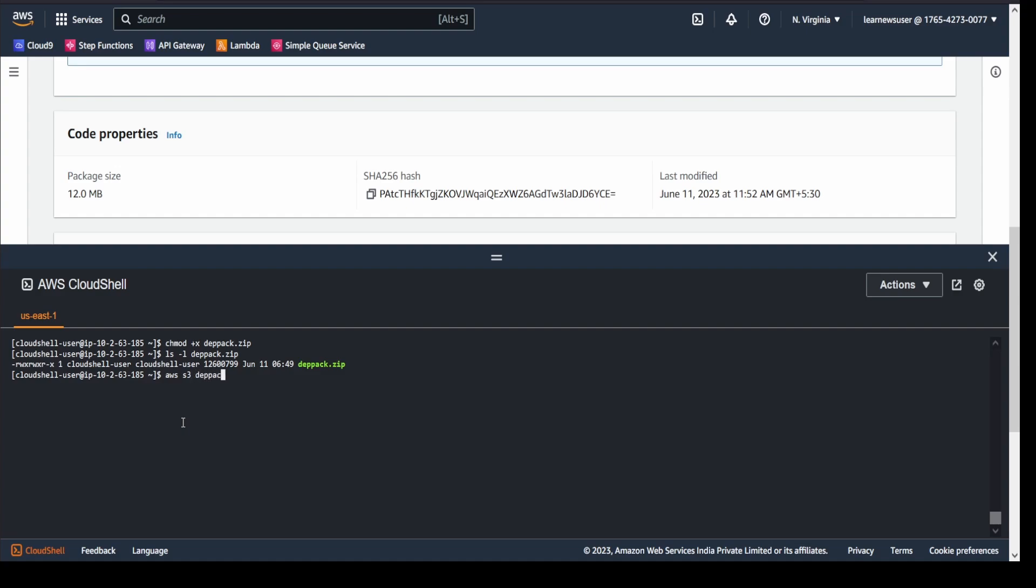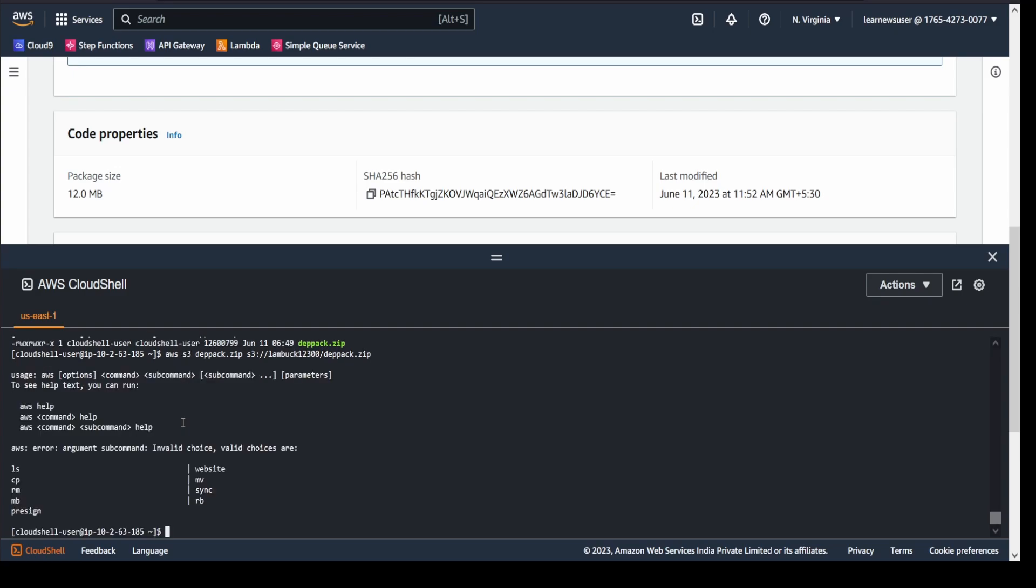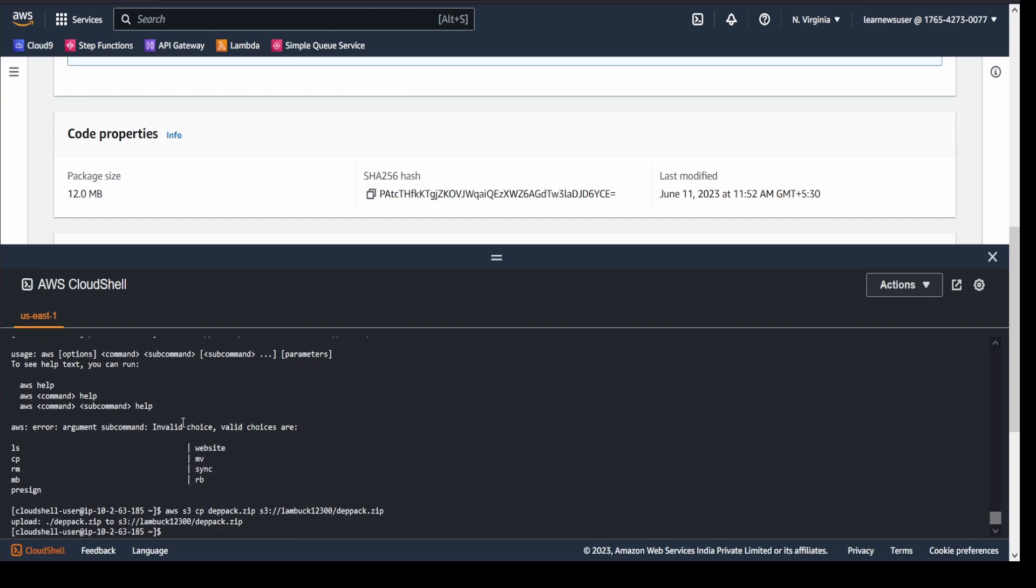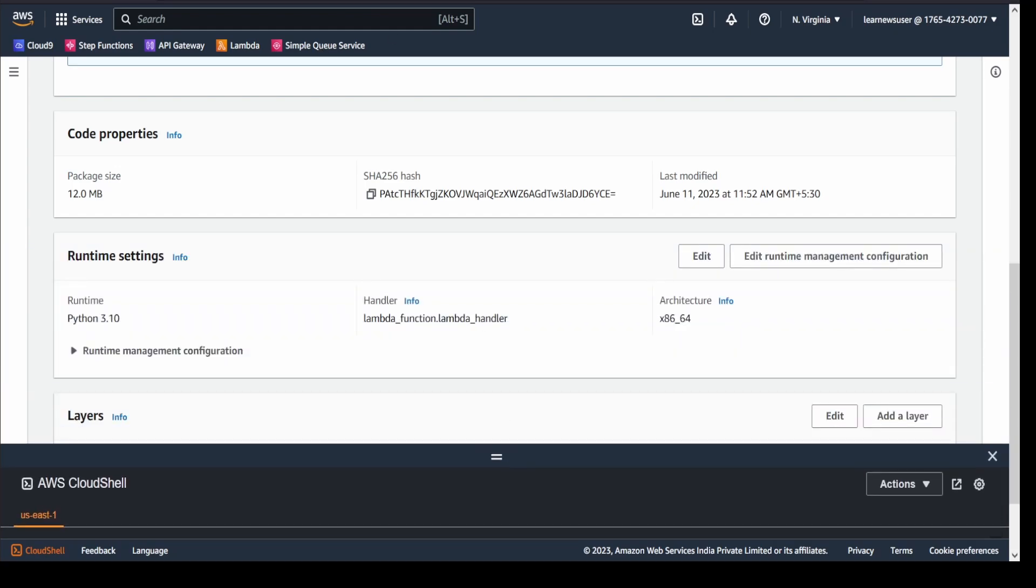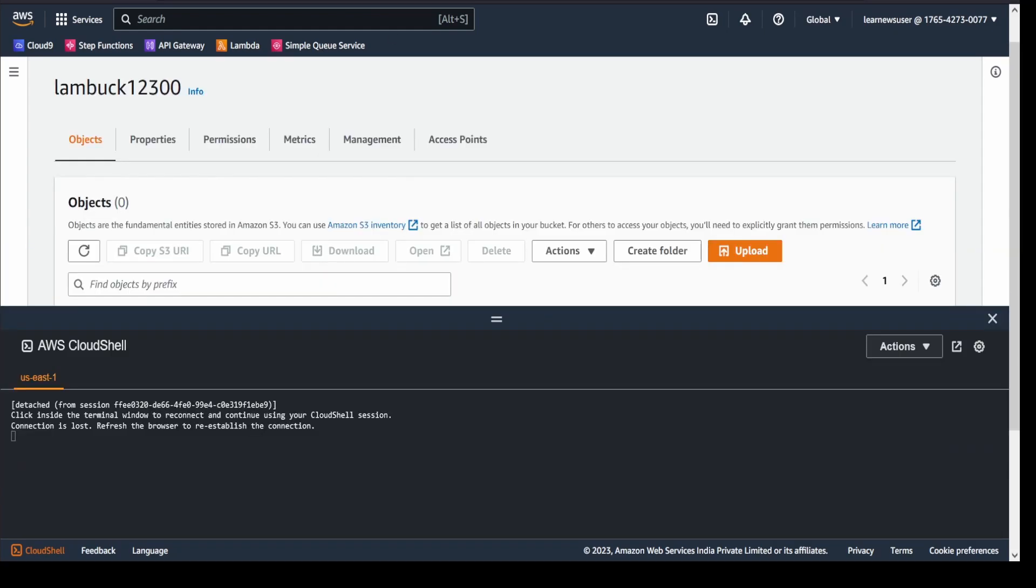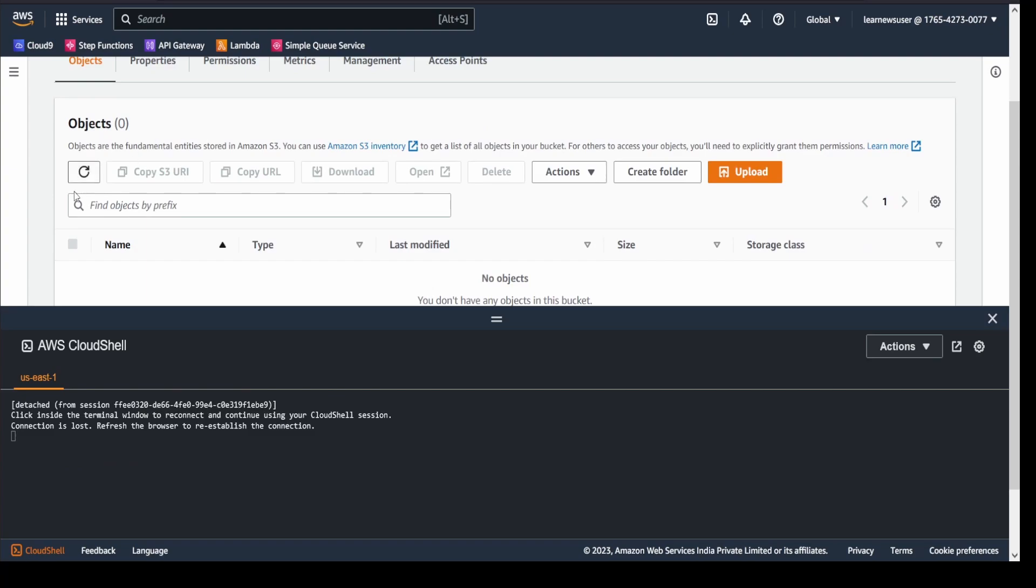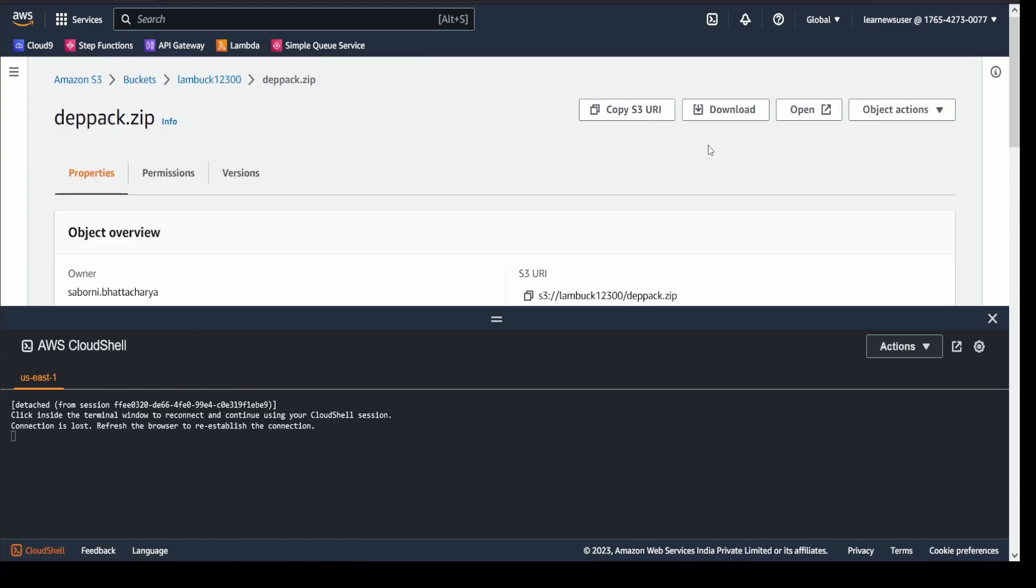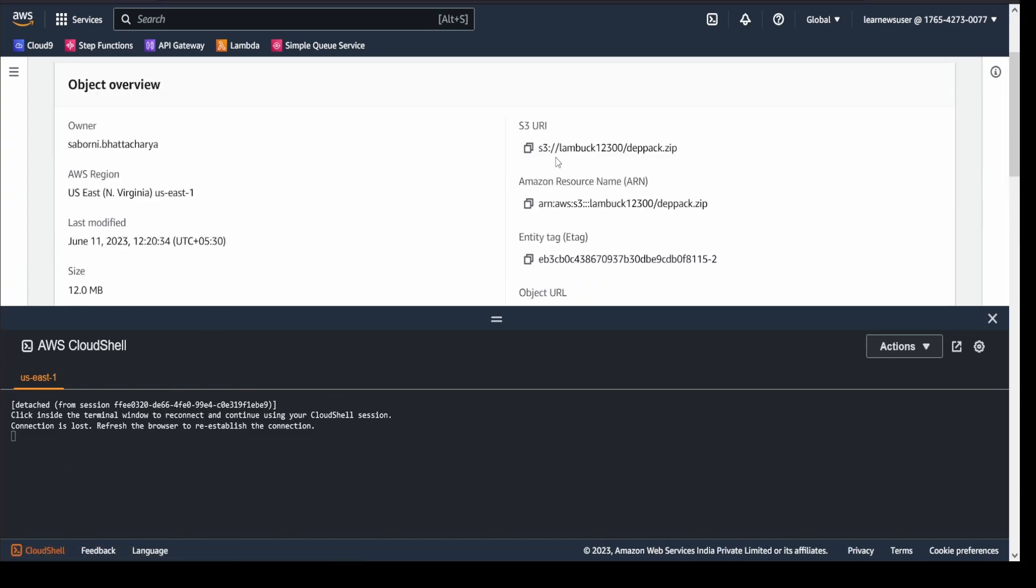Now I will push this deployment package to my existing S3 bucket. Deppack.zip and my bucket name. I missed a cp command here. We are basically copying it. Yeah, and the copy is done. So I will minimize this.